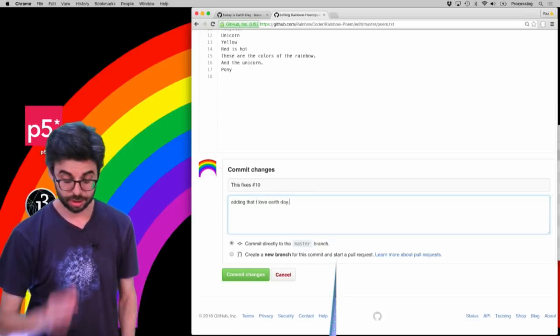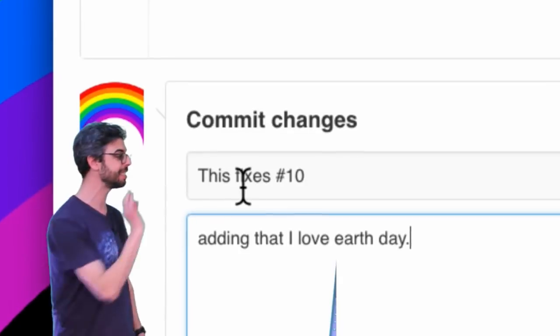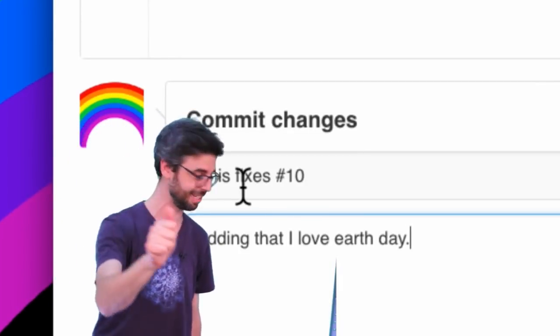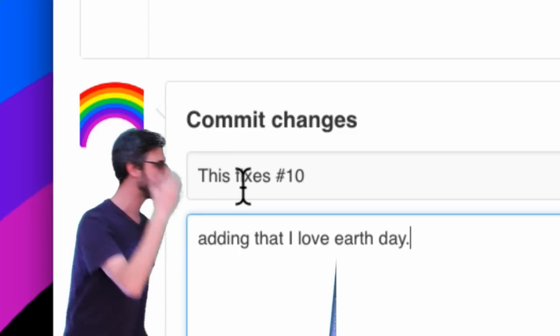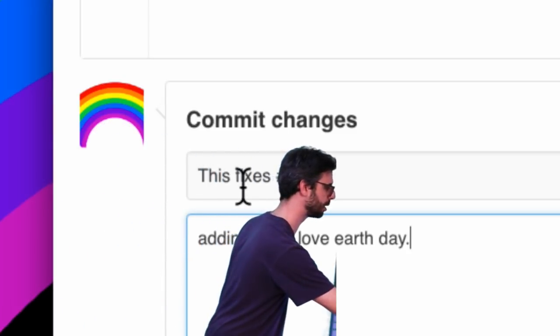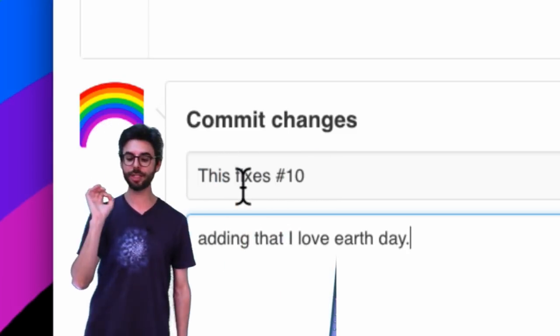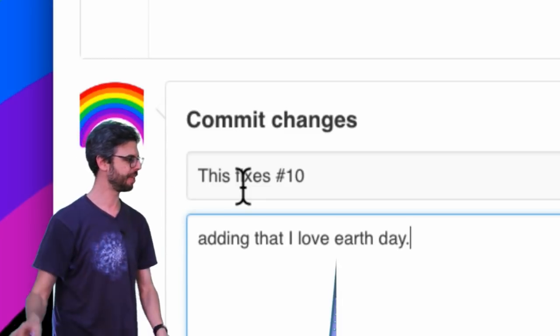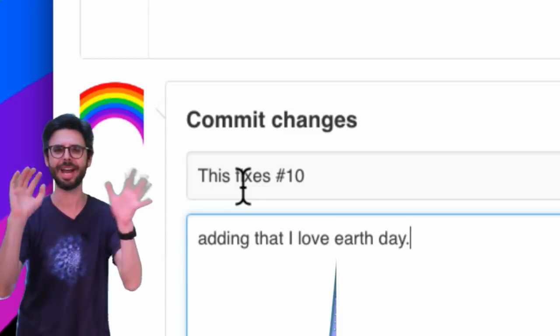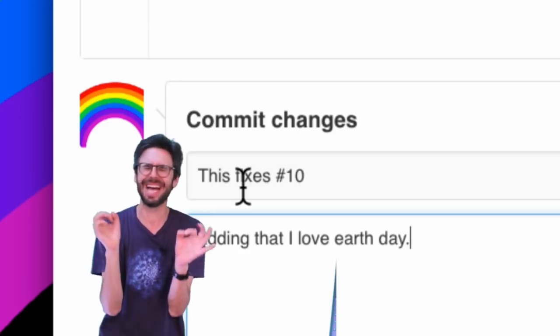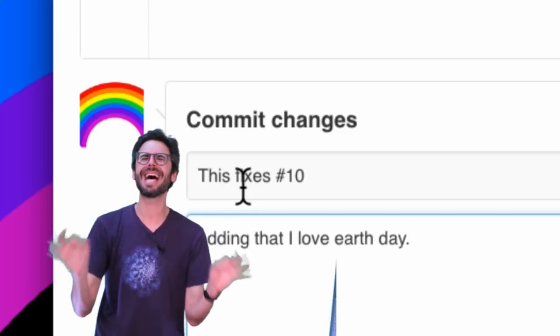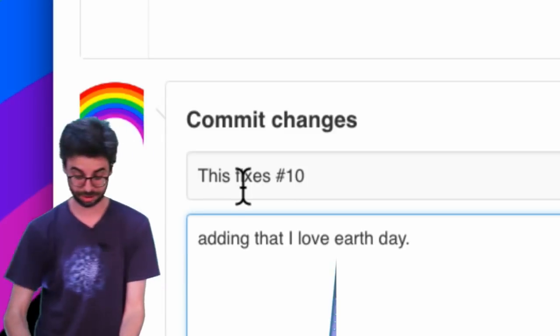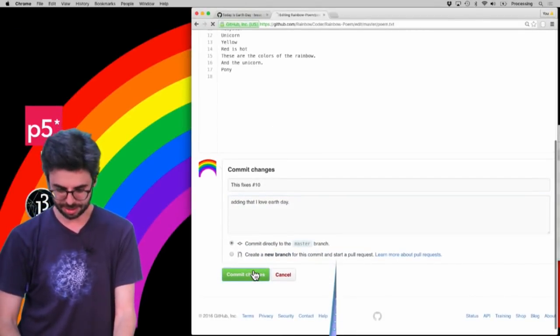So now if I use the word fixes inside my particular commit message, it's going to recognize that, whoa, I don't want to close to stop the broadcast. It's going to recognize that as a commit that fixes, oh, I messed the camera up a little bit. It's fine. Everything's okay. It's going to recognize that as a commit that resolves that issue and closes it automatically. So let's see if that happens. I'm going to say commit.